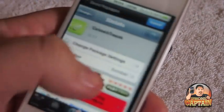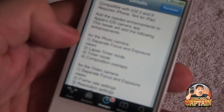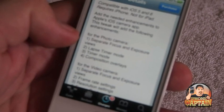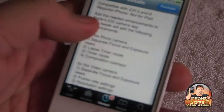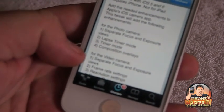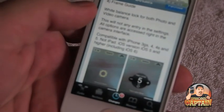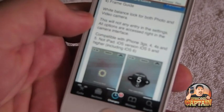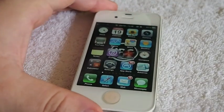It's compatible with iOS 5 and 6. For photos, you get separate focus and exposure, time-lapse, timer mode, and composition overlays. For video, you get separate focus and exposure, frame rate settings, resolution settings, and white balance — both for photo and video. It's a pretty cool tweak to have, especially if you enjoy photography. Check it out! If you're not a subscriber, please hit that subscribe button before you leave and keep coming back.